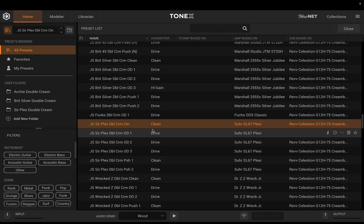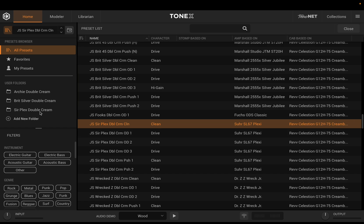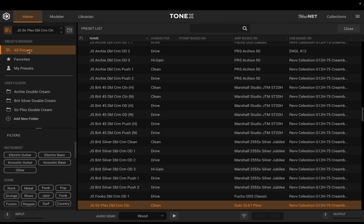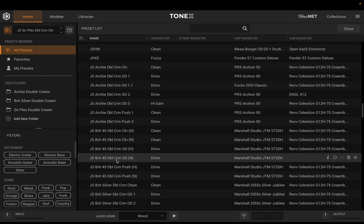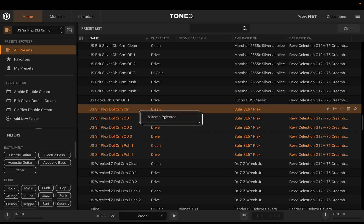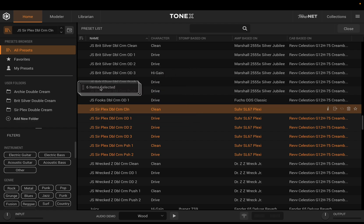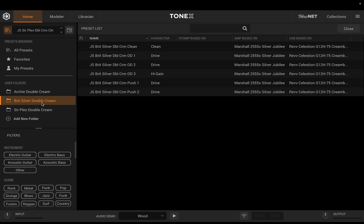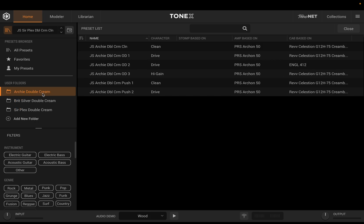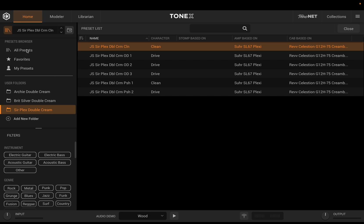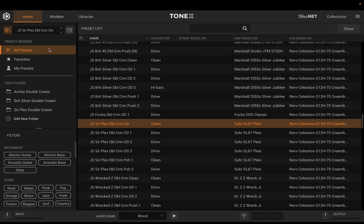The improvements also include an enhanced drag and drop function to allow use with custom folders. As you'll see here, I created a custom folder called Surplex Double Cream — this is for my Surplex Double Cream Ultimate Tone Model Collection, available on my website. If I go up to All Presets and select all of those, you'll notice it shows me that six items are selected. I can drag those over to that folder and now they'll be in there. I can have different arrangements in these custom user folders, and it doesn't remove them from my All Presets list.